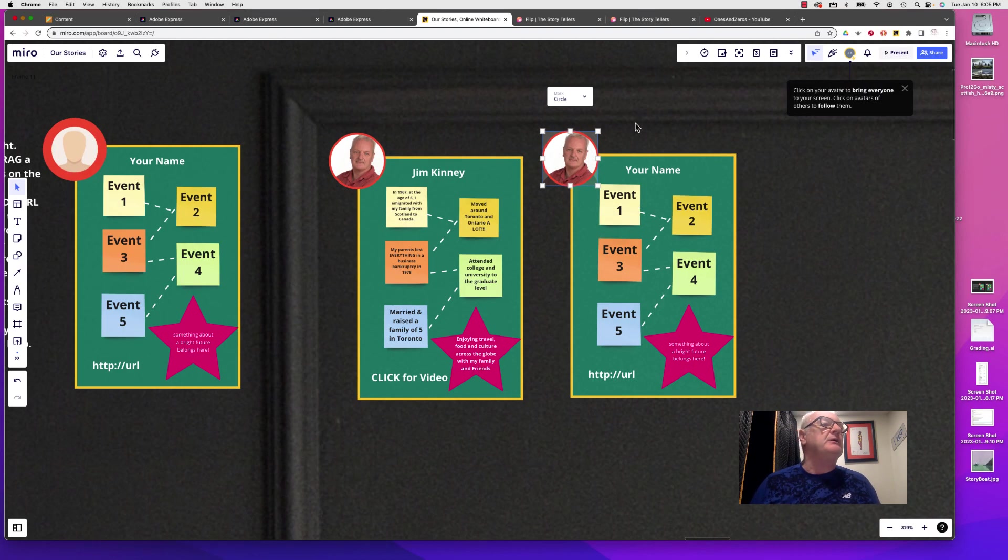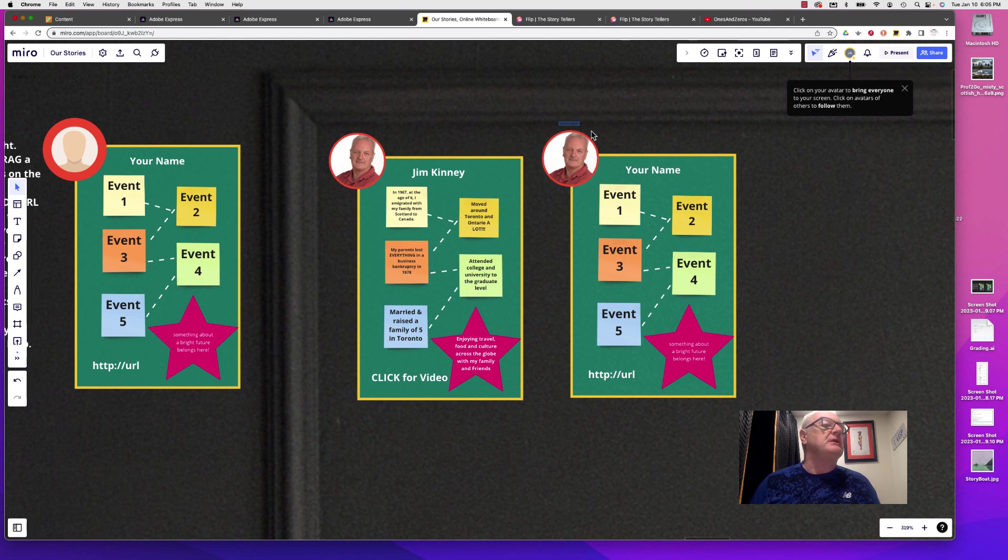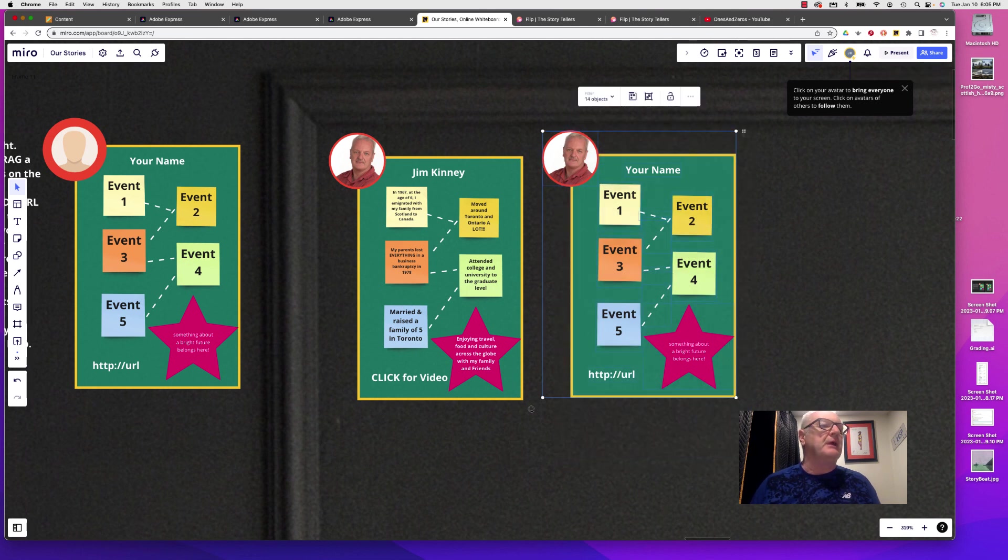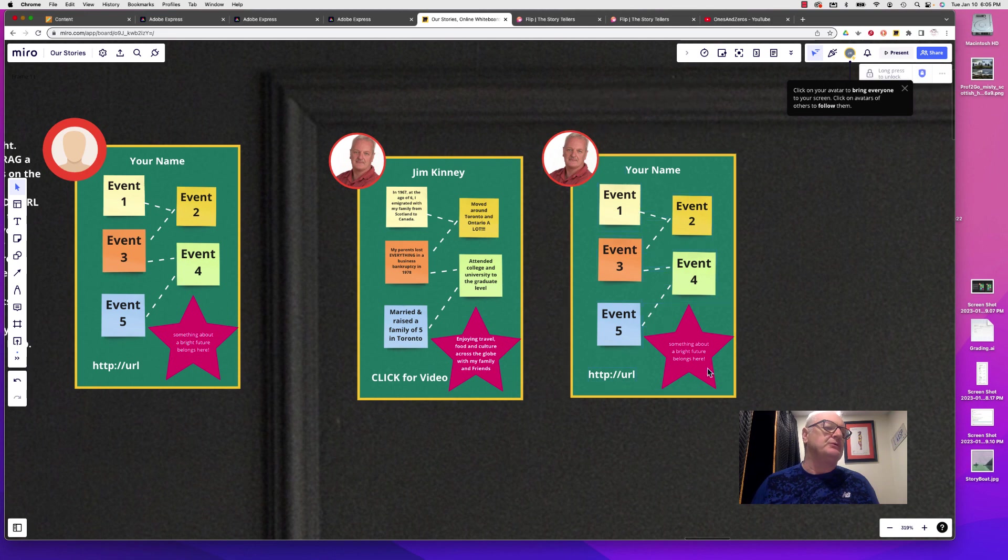And then when you're done, just select them all, group them together, Command+G or Control+G.